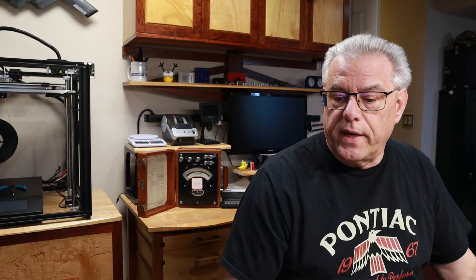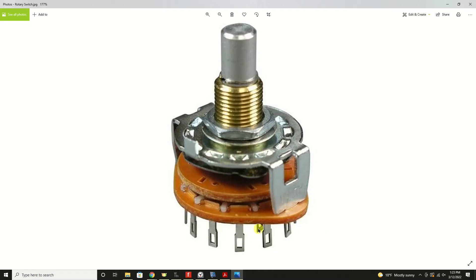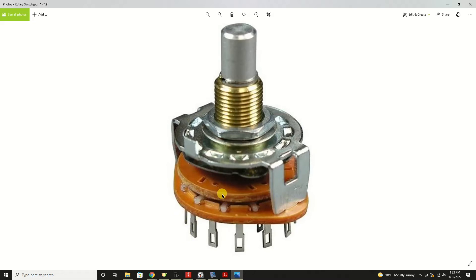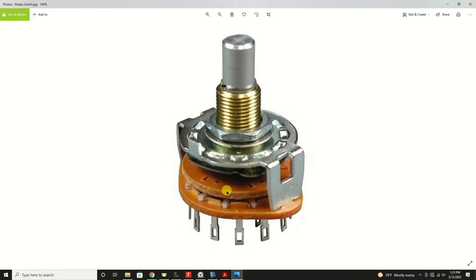Before we dive into the data sheet, I'd just like to point out an image for you, a photograph of a typical or a more traditional rotary switch. This is what they generally look like, and they're generally multi-position. There would be one lug underneath. That would be the common. And then as you rotate the shaft, it would select which one of these lugs here the output would go to. And that would be very common or very typical of a rotary switch.